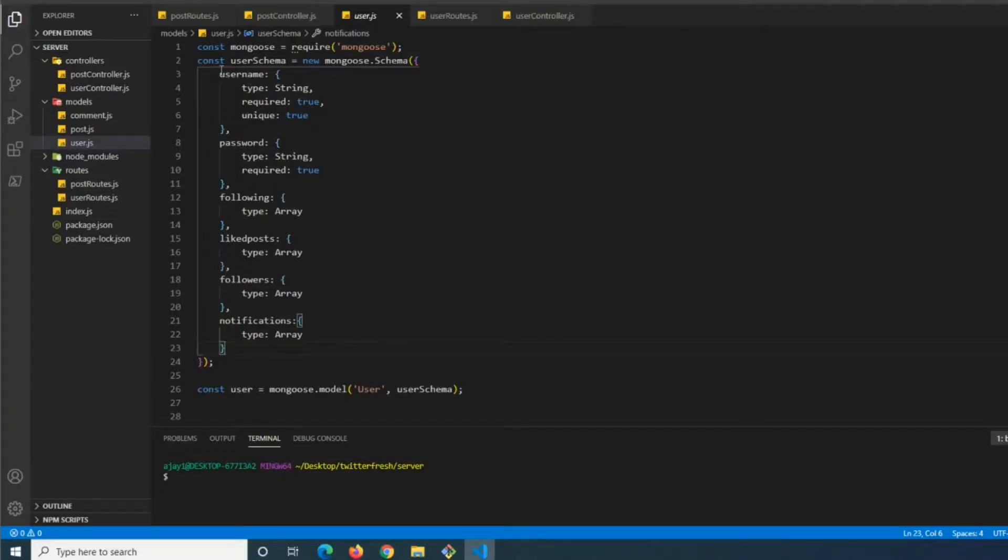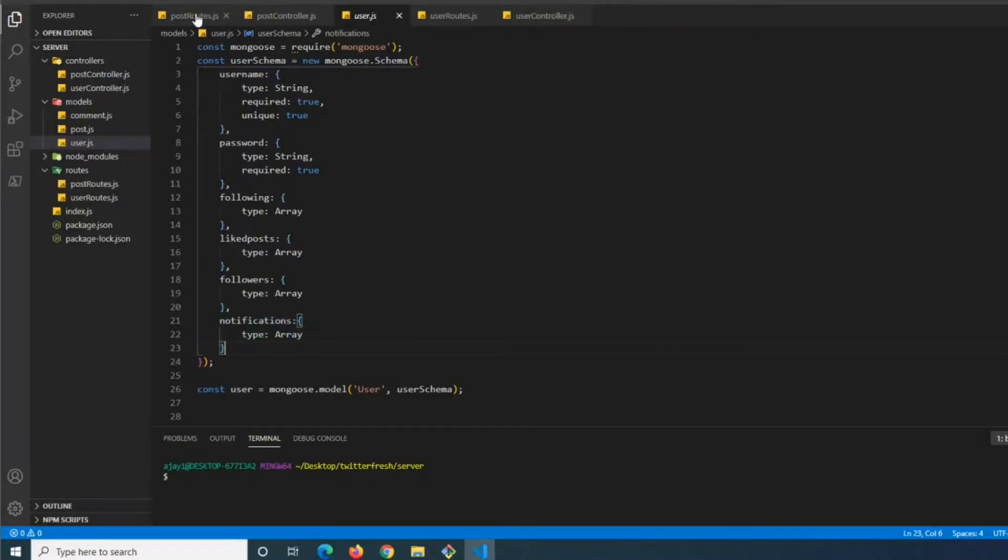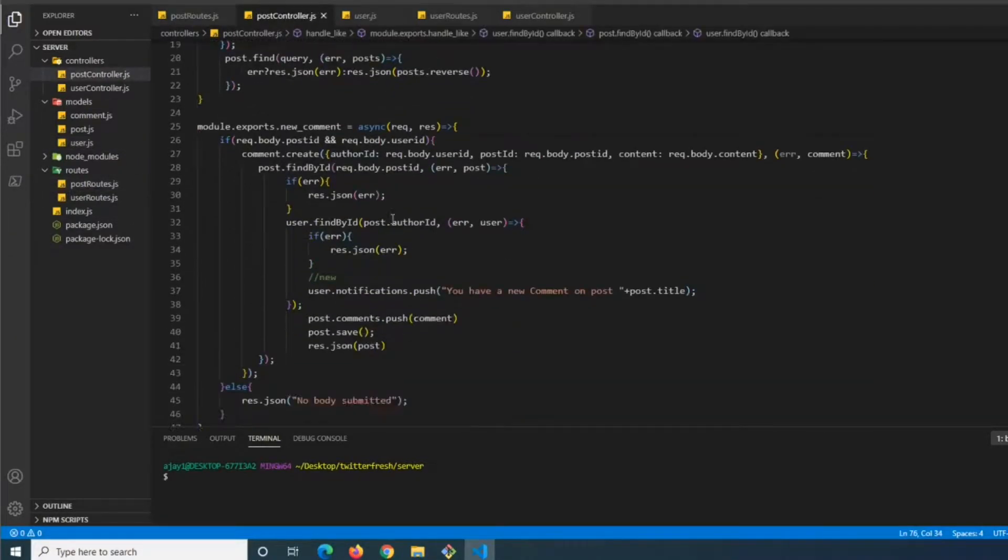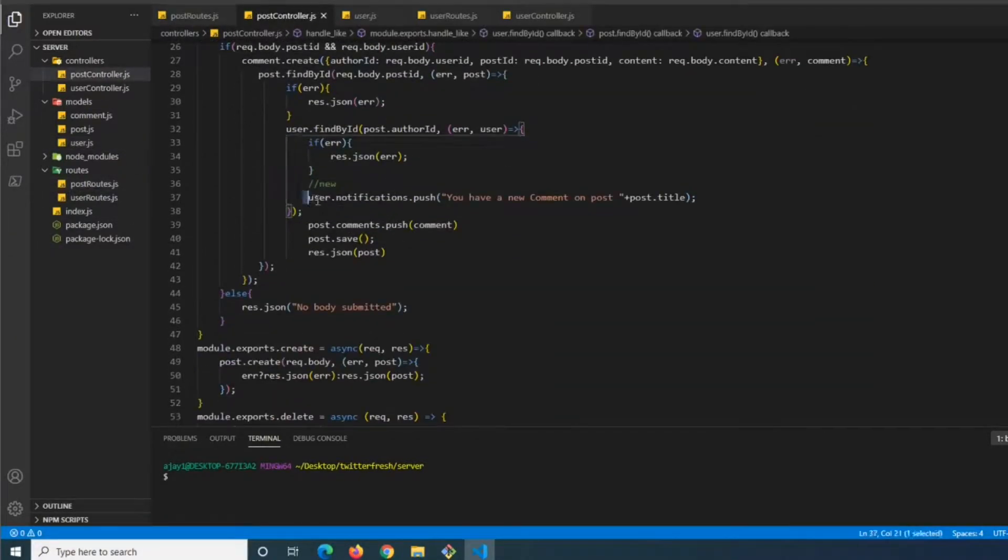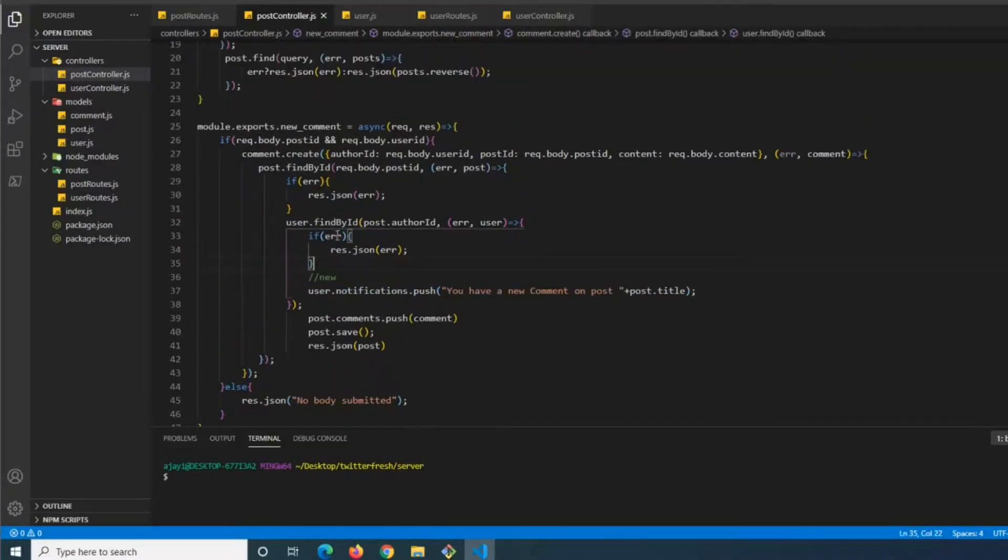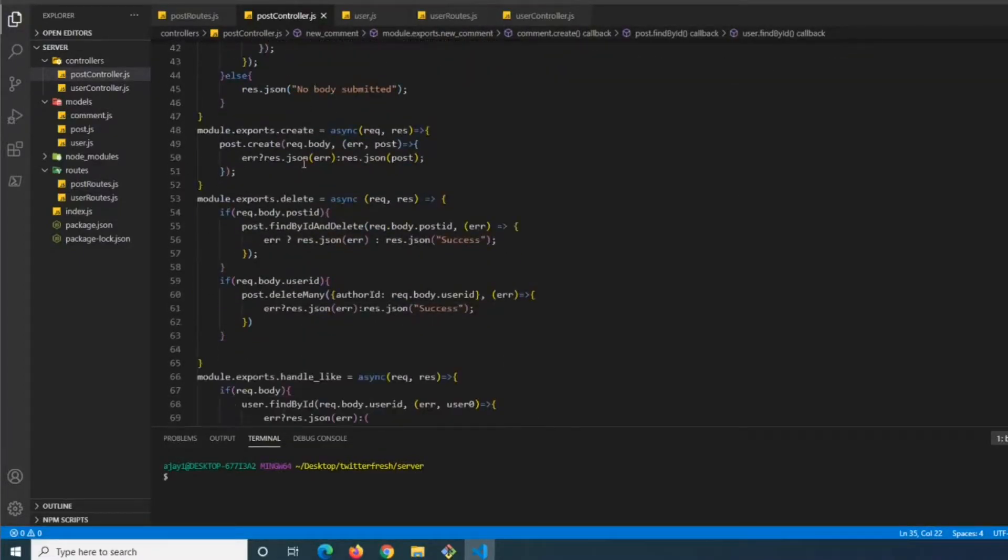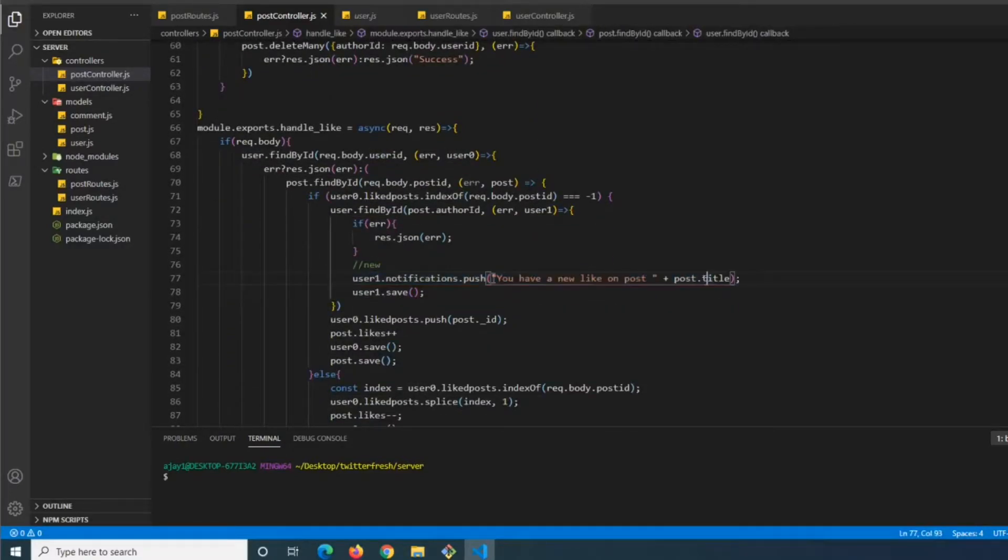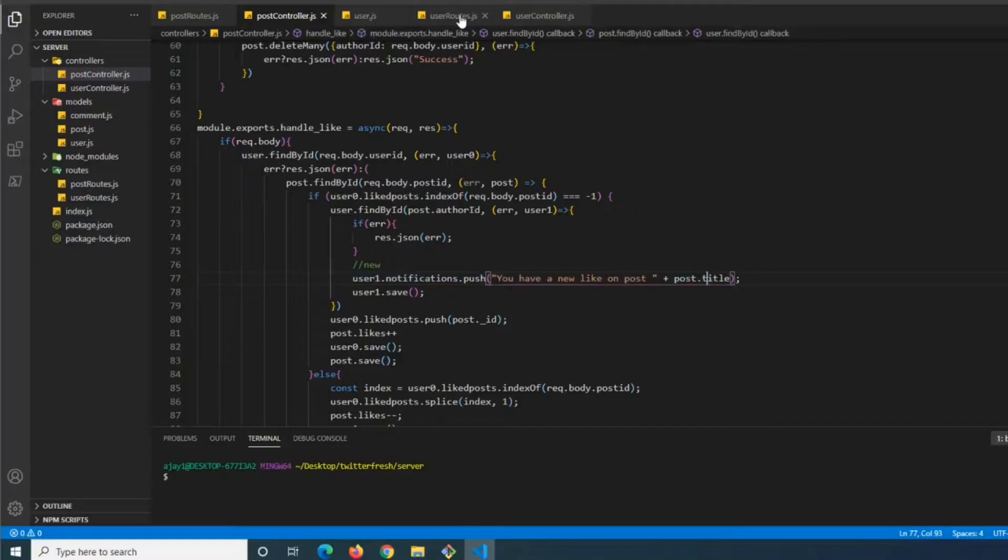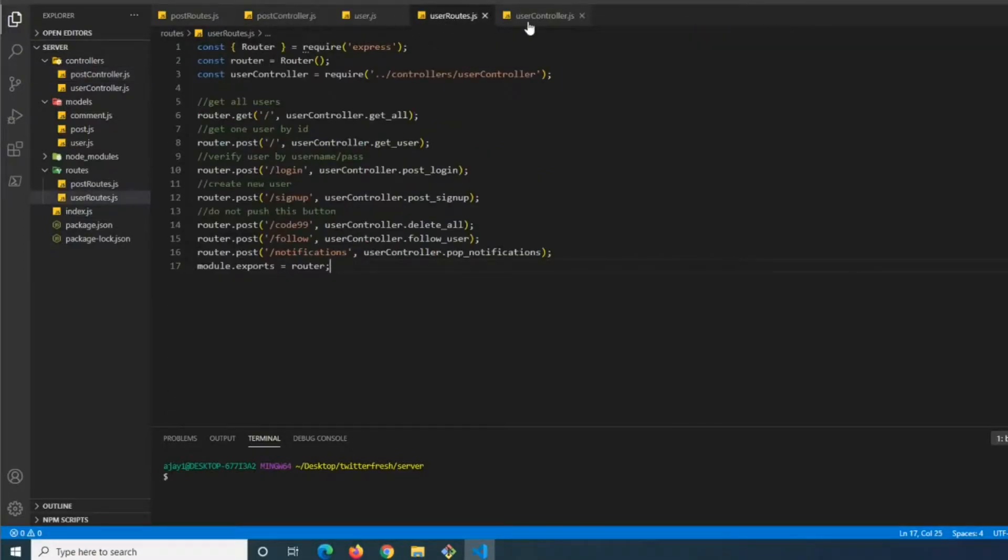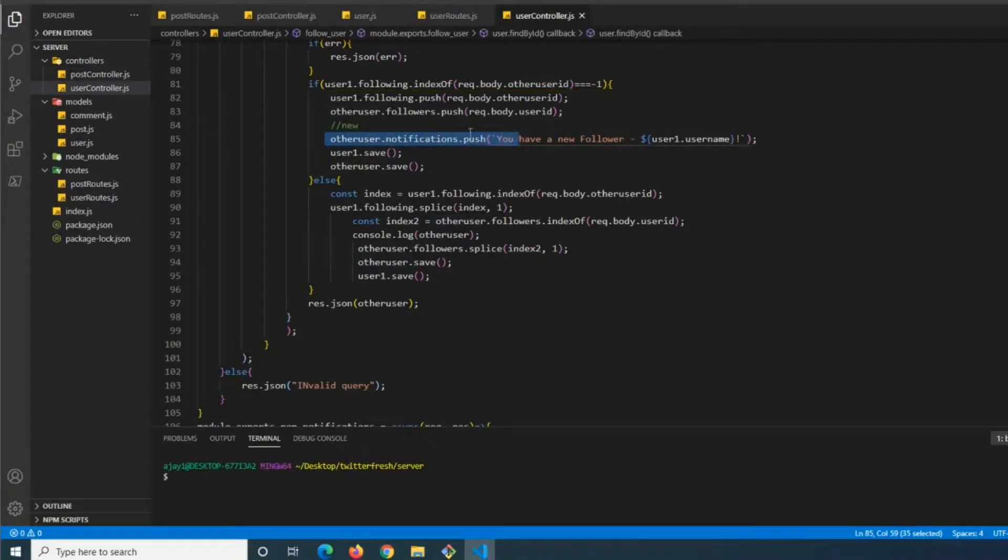The first thing we've done in our user schema is add an array of notifications. Inside our post controller we added user.notifications.push for when someone adds a comment. We have the same thing when someone likes their post - it adds a notification to the notifications array. It's the same with follows - user.notifications.push you have a new follower. Now we'll see how to work with this in our frontend.